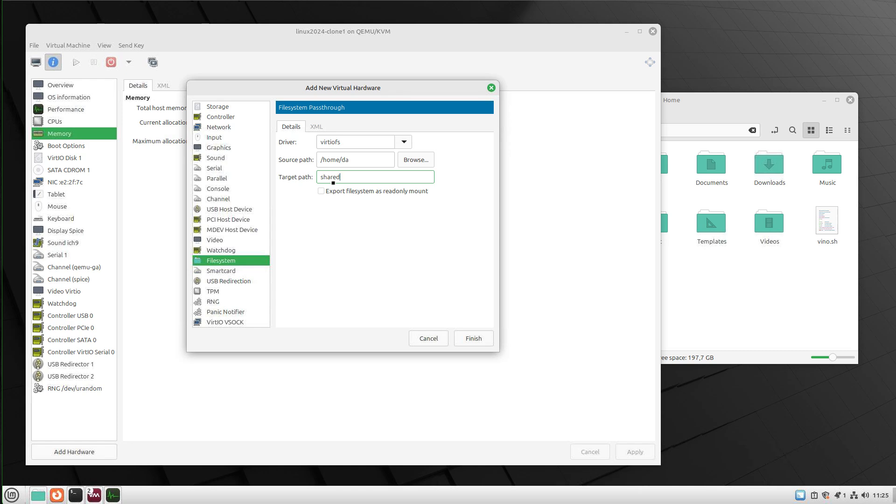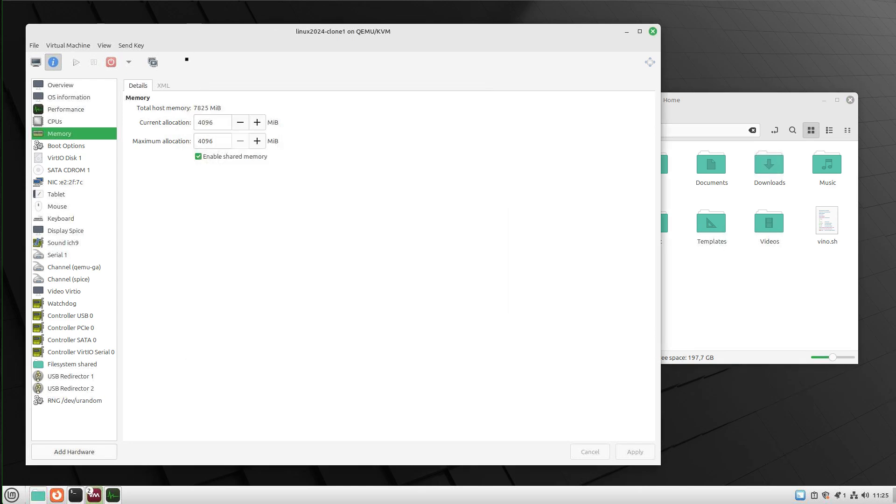In my case, I just use 'shared' here. We will need this later to mount our shared folder into the guest system. We can also check here if you want to only have read-only access to our files. Otherwise, we click finish.